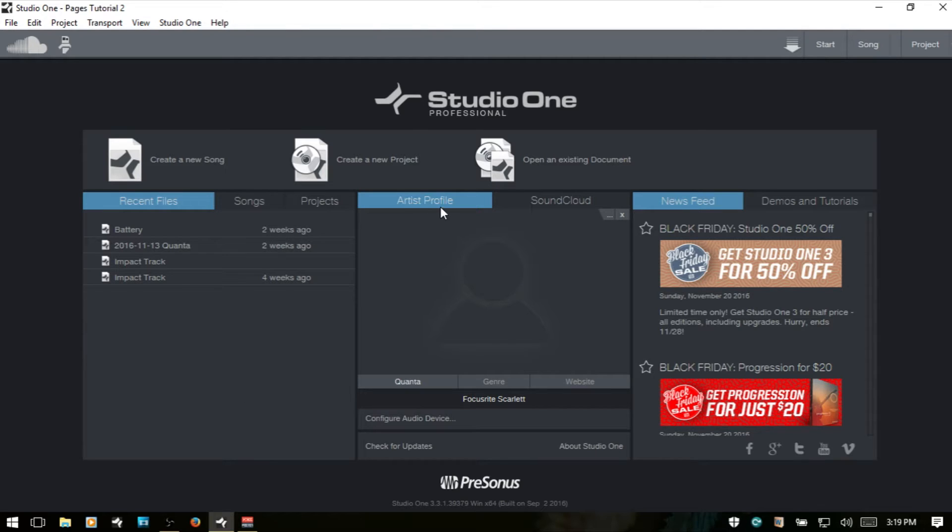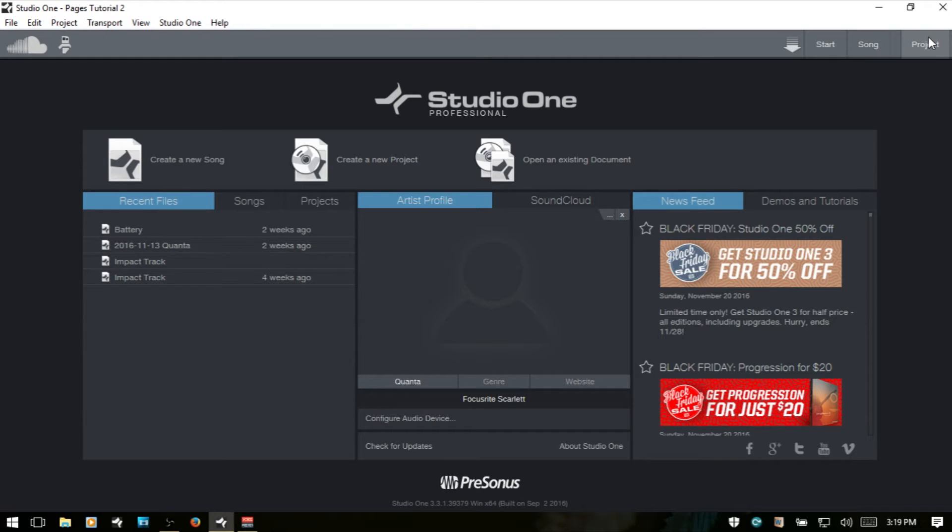In particular, here, Studio One Professional. If you have a different version, then you're not going to see the Create a New Project here or up there. But let's just go ahead and jump into this and start at the very top. In the upper left-hand corner,